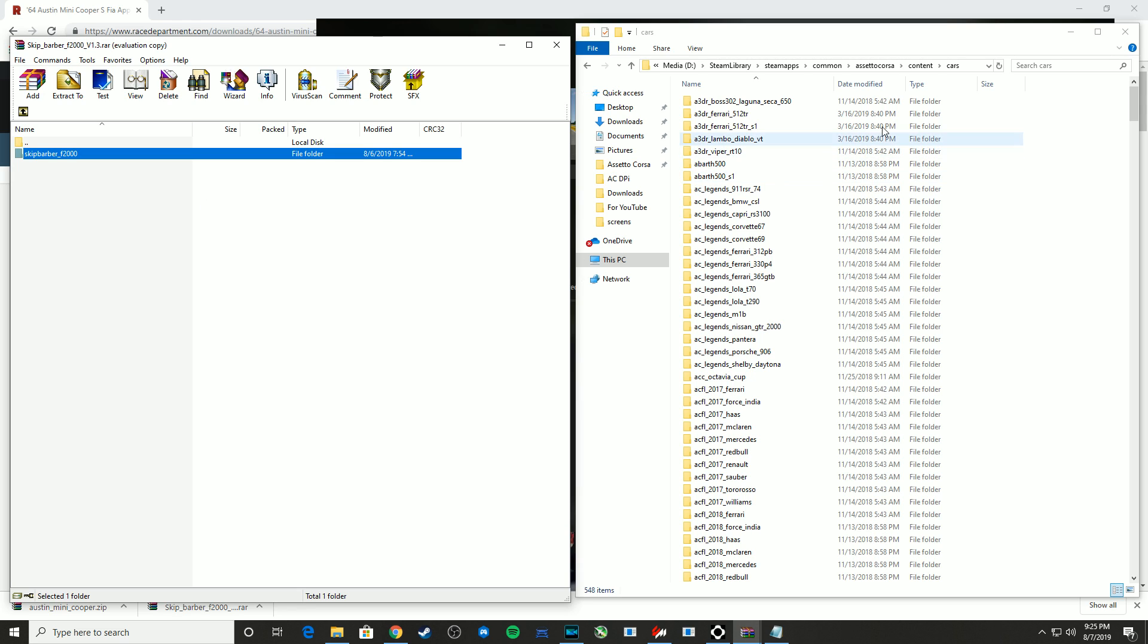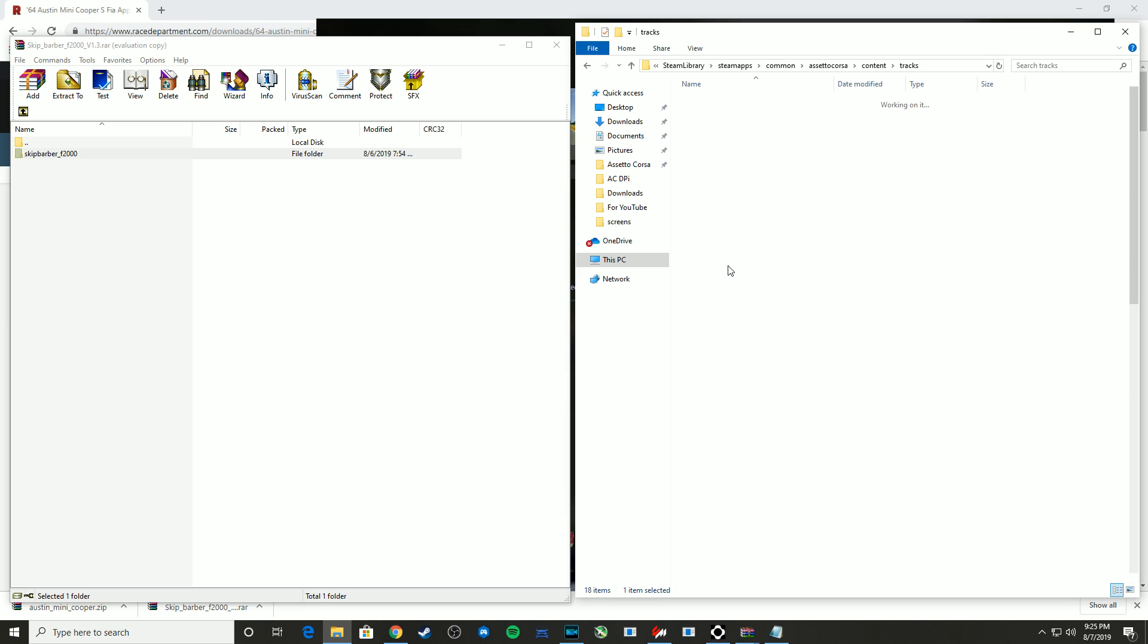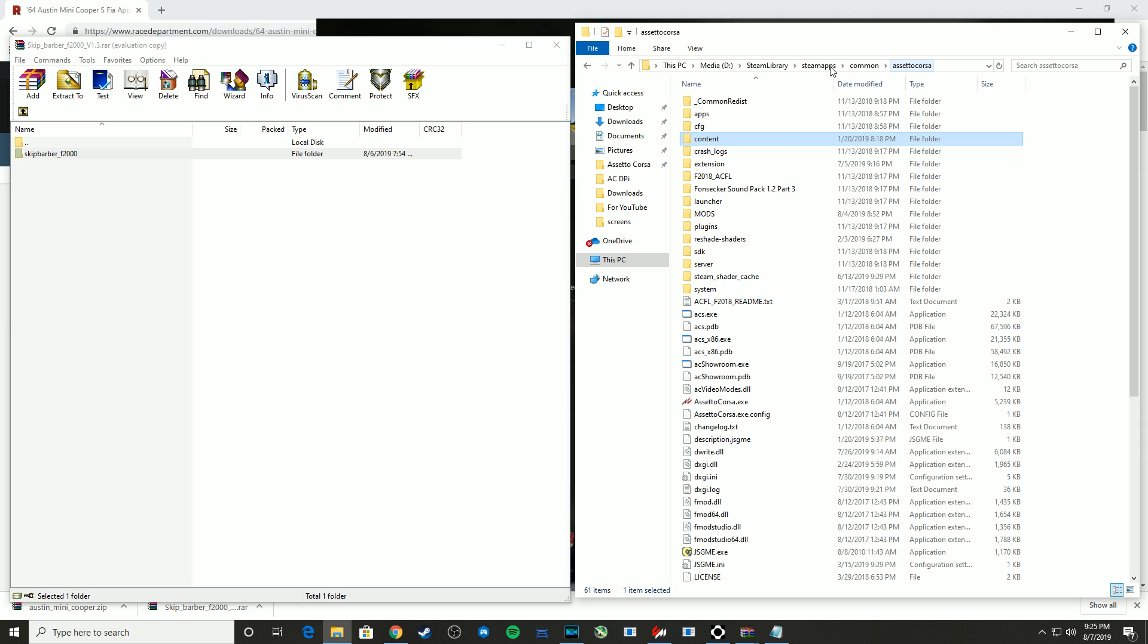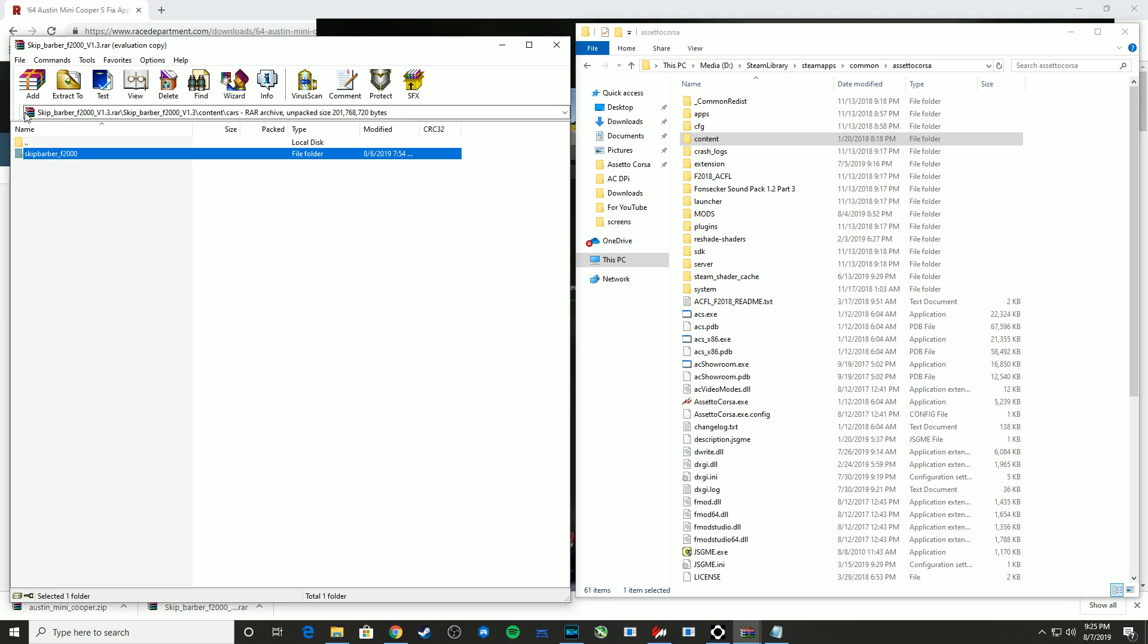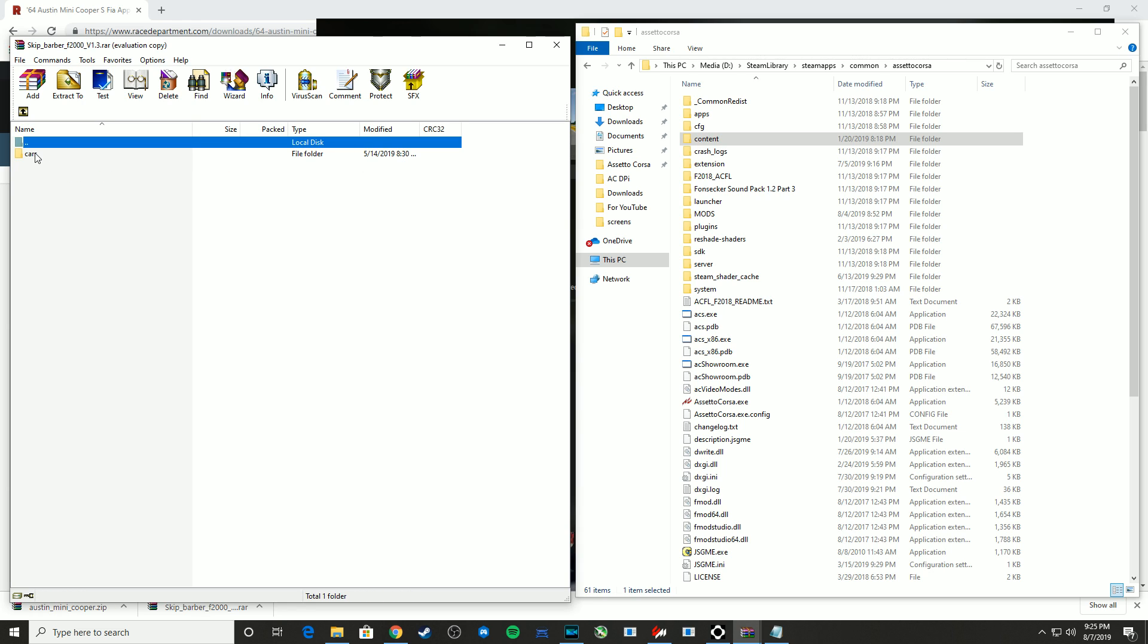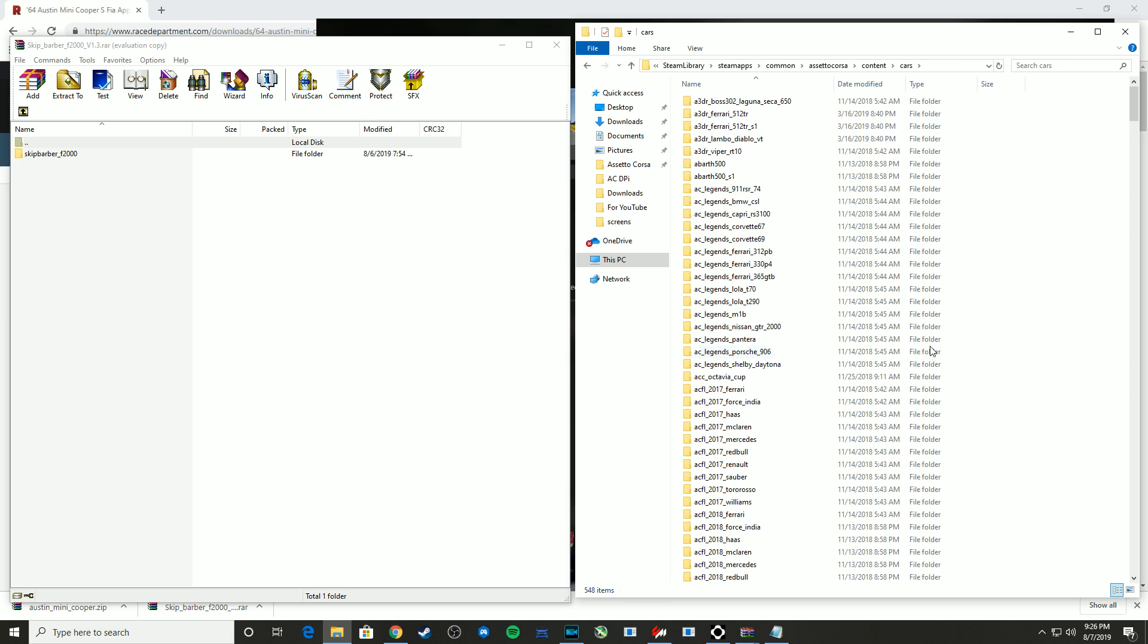So that would be the same for tracks. Under content, there's a tracks folder. If you're downloading tracks and you have to manually move it over, just move it into the tracks folder, or sometimes tracks will show under the content folder. So basically, you're lining up the content folder, move content to the root of Assetto Corsa, or move the car folder into cars.